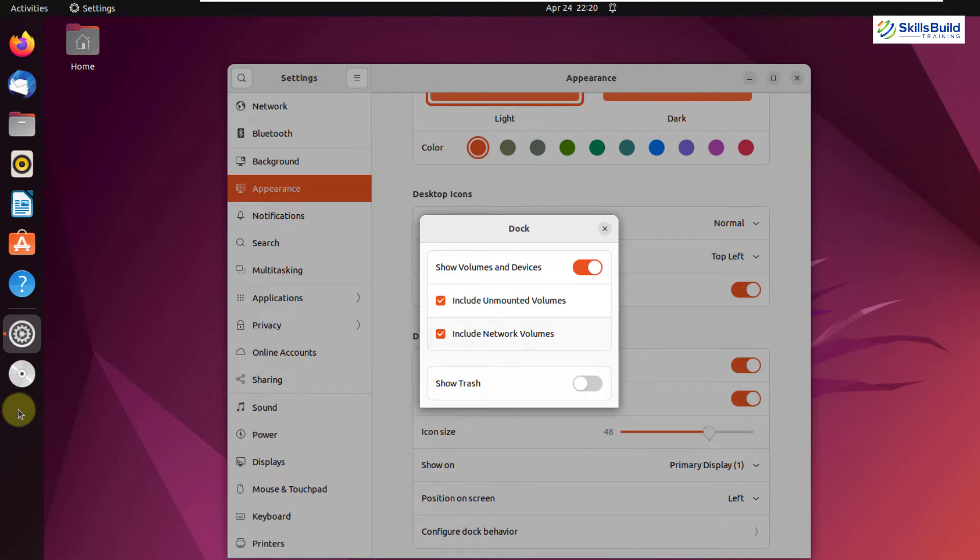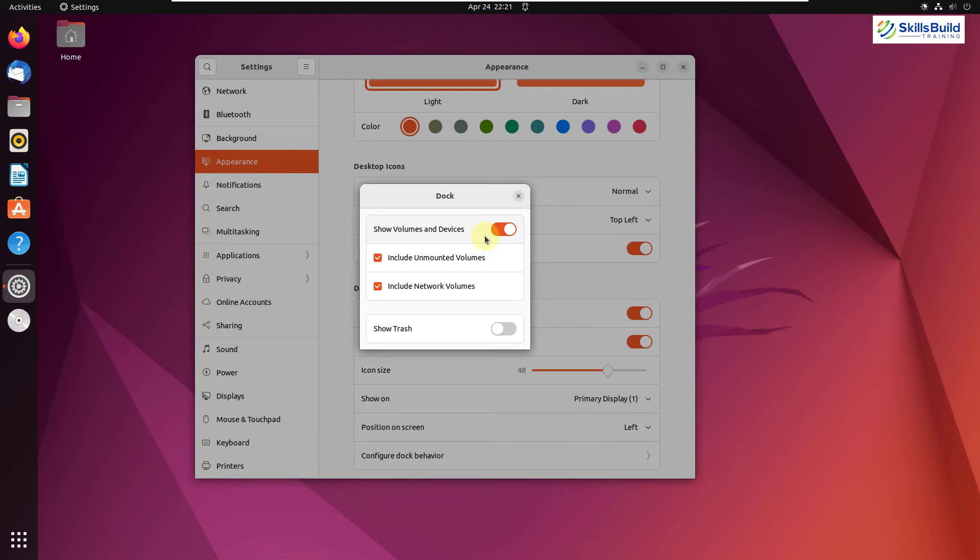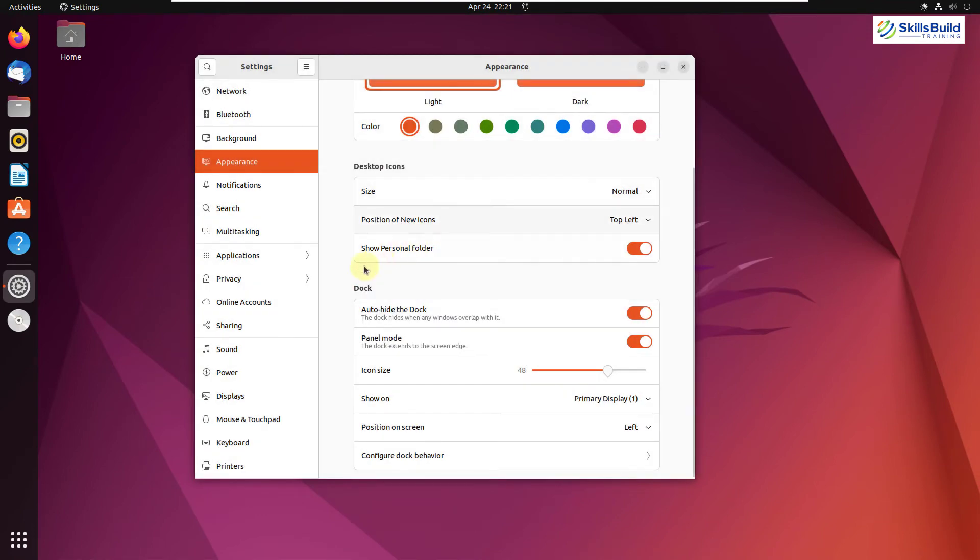Other than that, you can click on include unmounted volumes, include network volumes as well. So this is how you can have more options in terms of your dock.